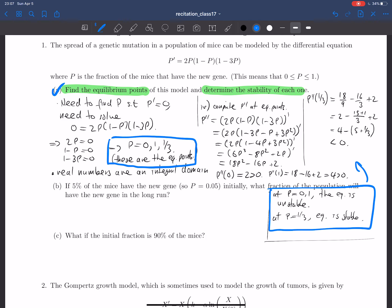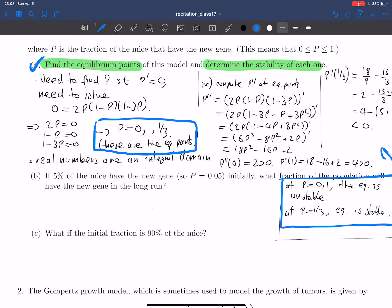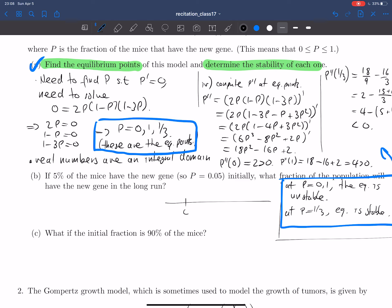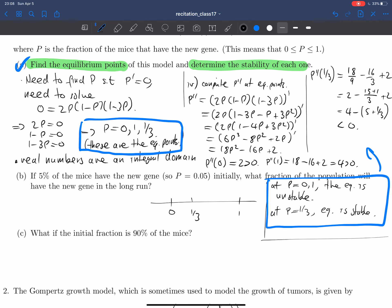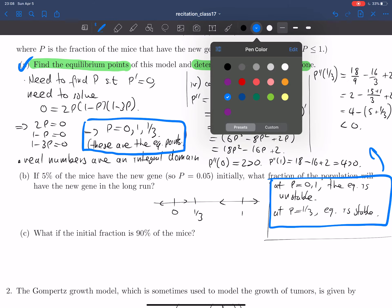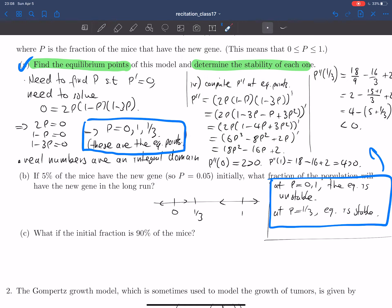Now for part B: if 5% of the mice have this new gene initially, what fraction of the population will have the new gene in the long run? It's useful to draw a quick diagram of what's going on. These are the equilibrium points. Since the equilibrium is unstable at 0 and 1, we can indicate with change vectors which direction things are going. The value of 5% corresponds to a p-value of about 0.05.